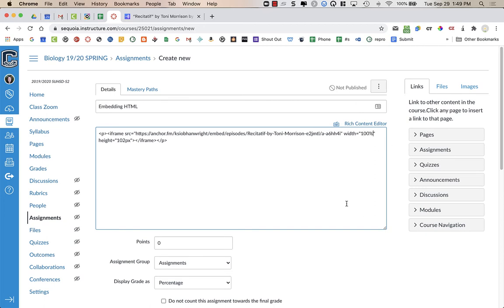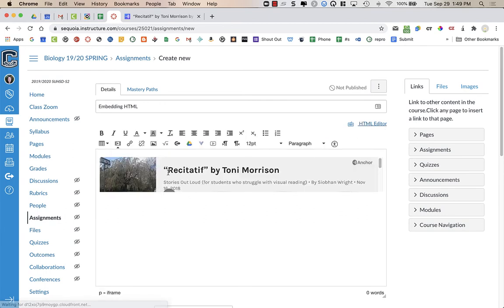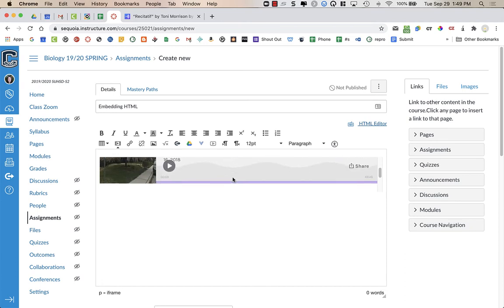I'm going to type in 100%. If I go back to rich content editor, I can then see what that looks like, and I could always go in.